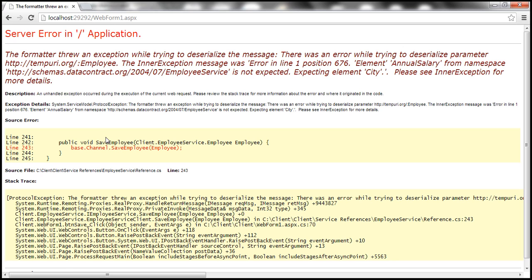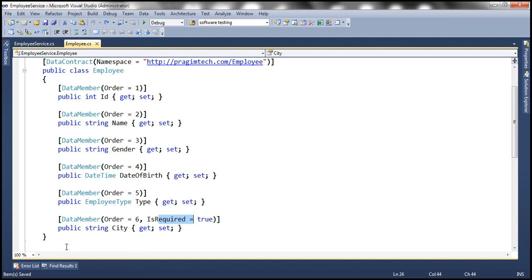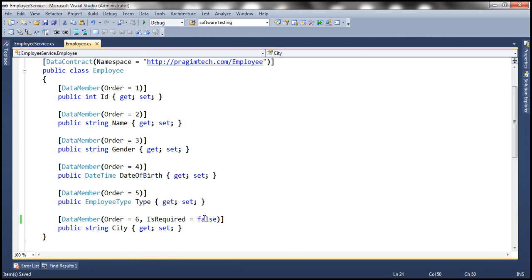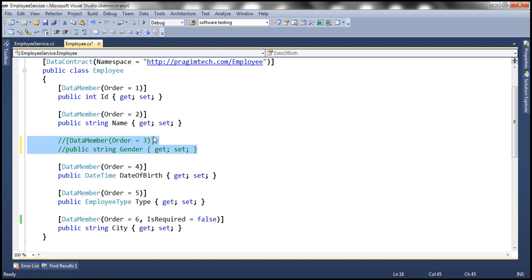In order to prevent this exception from happening, all we need to do is make this a non-required field. Introducing a new non-required field is a non-breaking change. Let's make it non-required. And let's say for some reason we also want to remove the gender field from the employee data contract. This gender is a non-required field, and removing non-required fields from existing data contracts is not going to break existing clients.